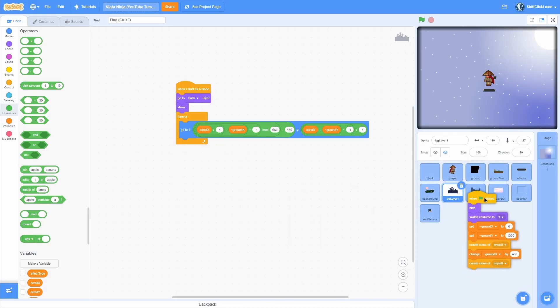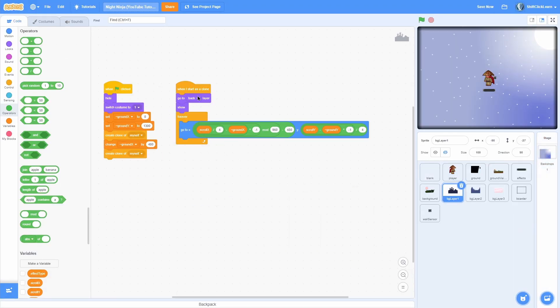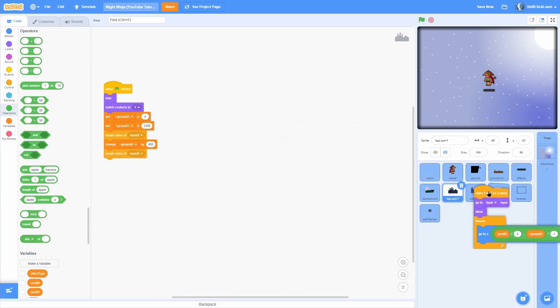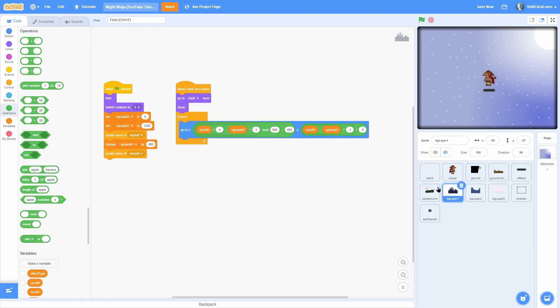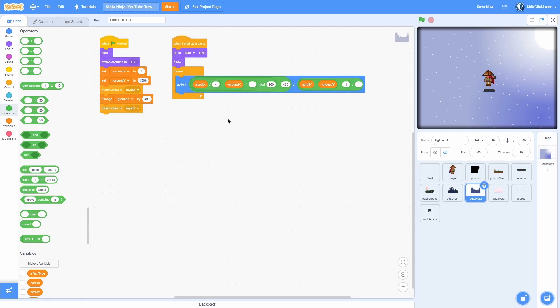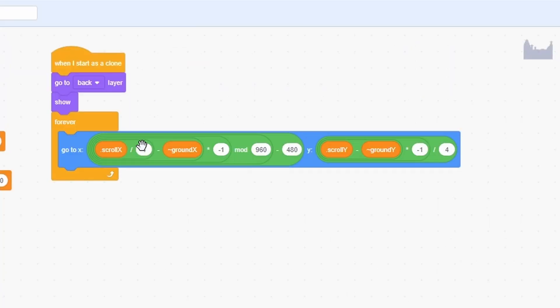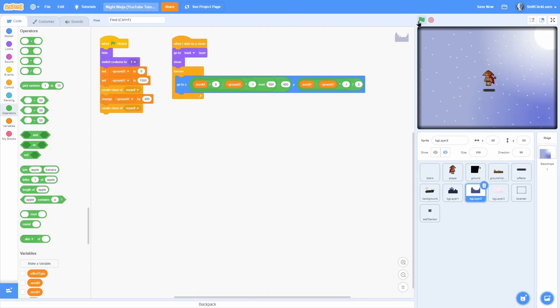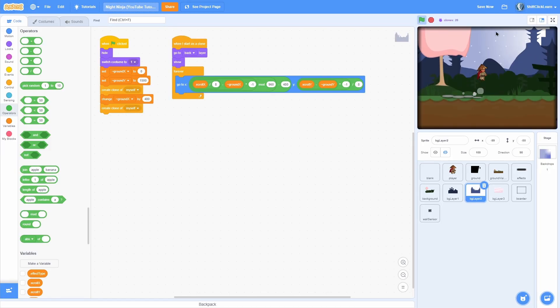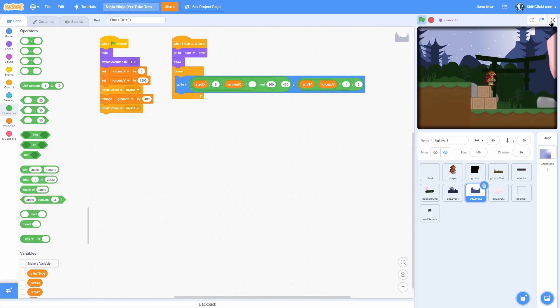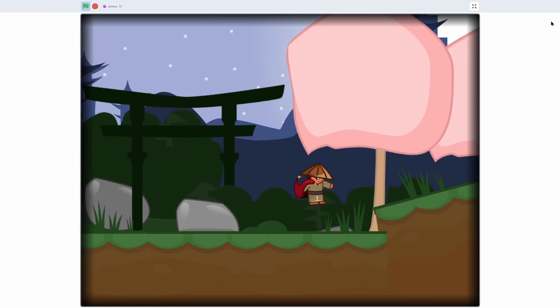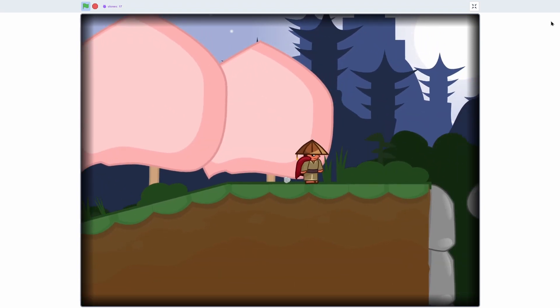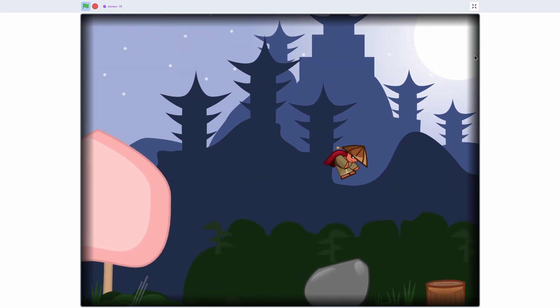Pull in all of the code from background layer 1 to background layer 2. In background layer 2, set the ground y to 1500 here, and then take scroll x divided by 8 and scroll y divided by 8 there. Now you should see that we have our second background and it will work the same way.